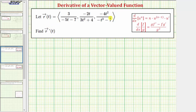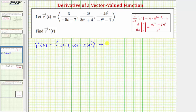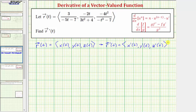We are given the vector-valued function r of t and asked to find the derivative. The given vector-valued function r of t has components x of t, y of t, z of t, which means r prime of t will have components x prime of t, y prime of t, z prime of t. So to find the derivative, we need to differentiate each component with respect to t.